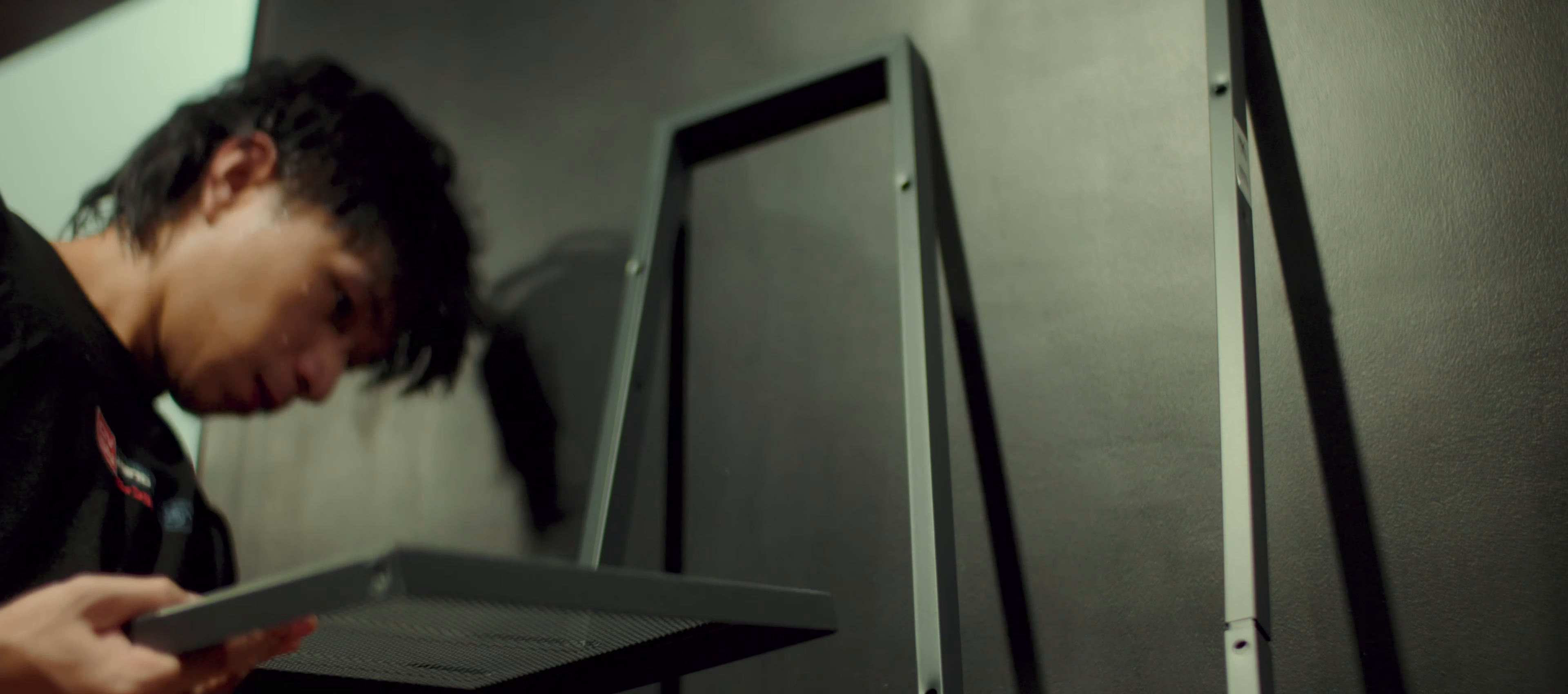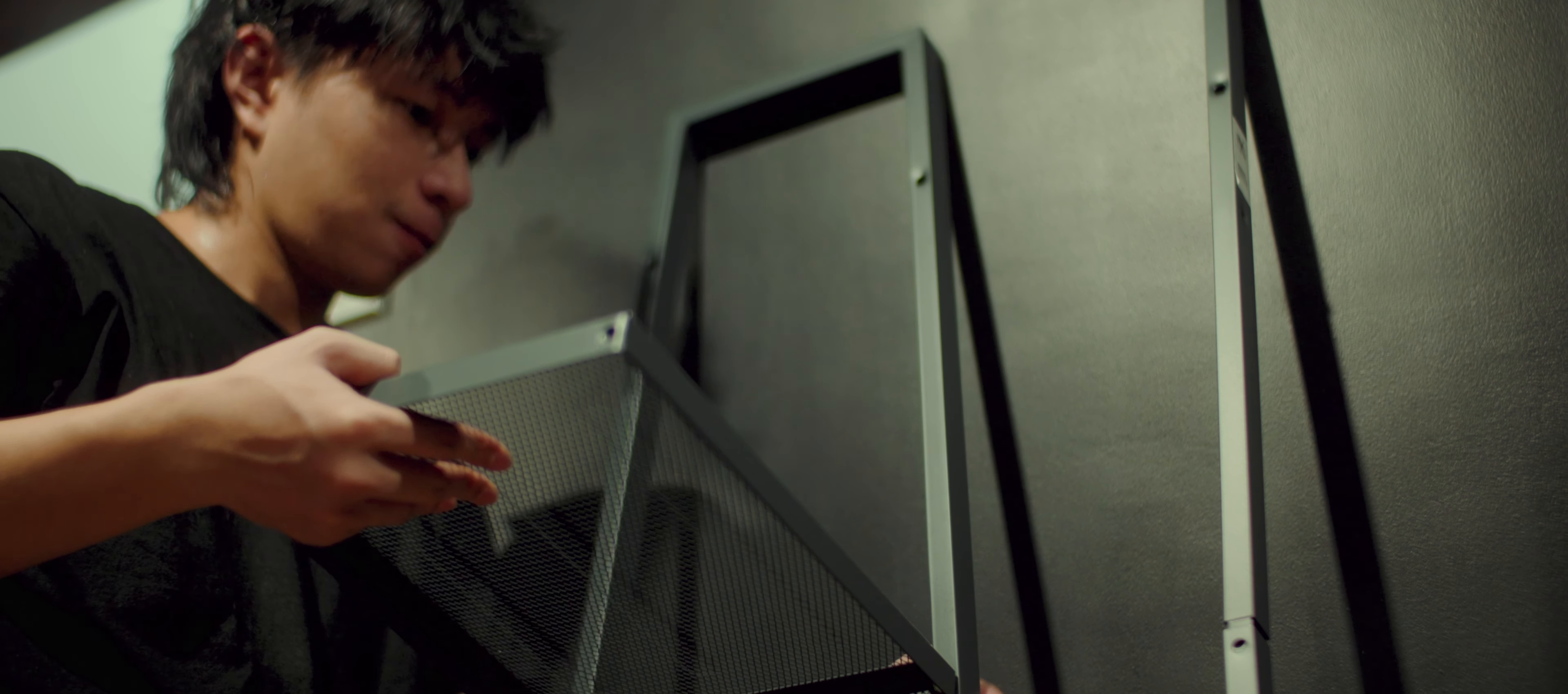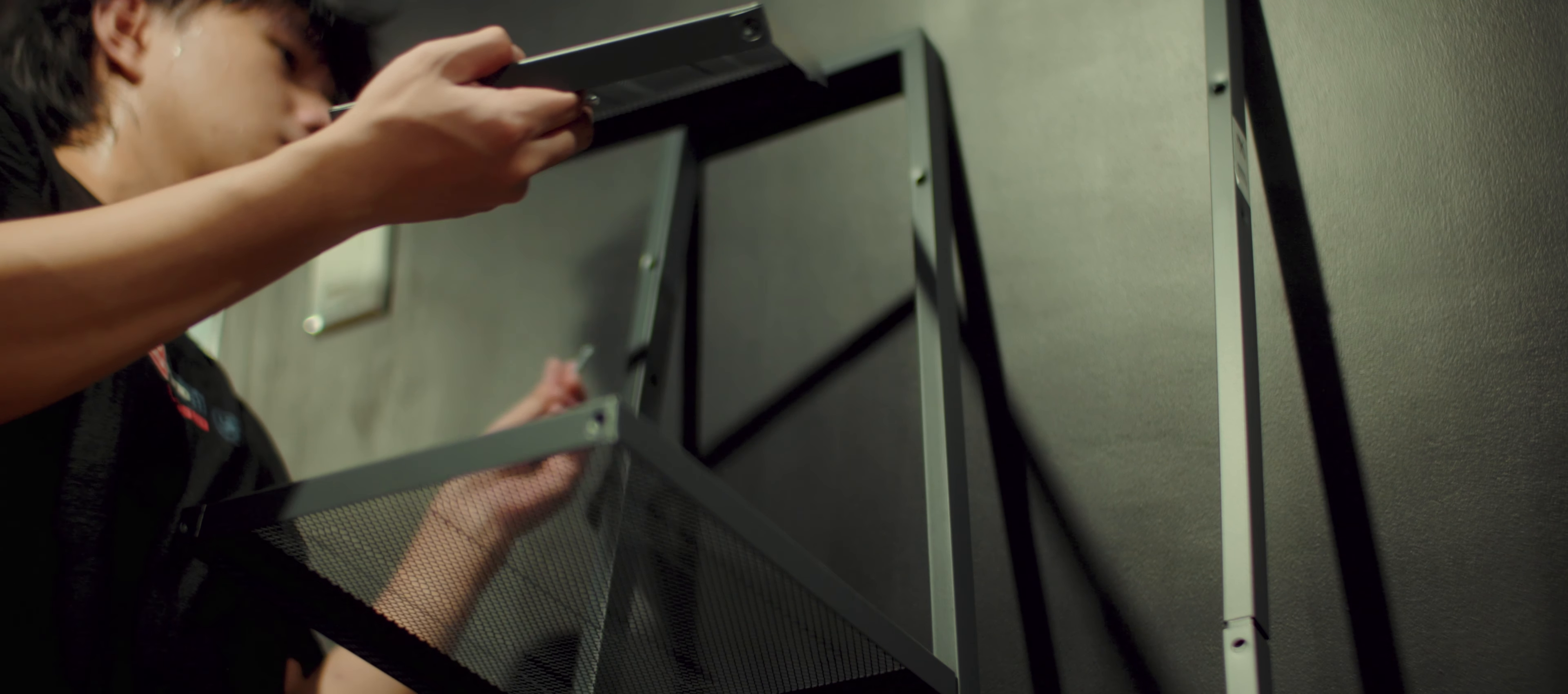What I love about IKEA products is how easy they are to assemble. It's fun for someone like me who enjoys DIY projects.